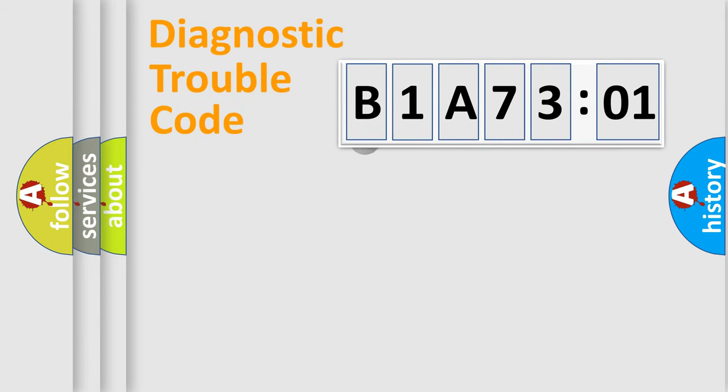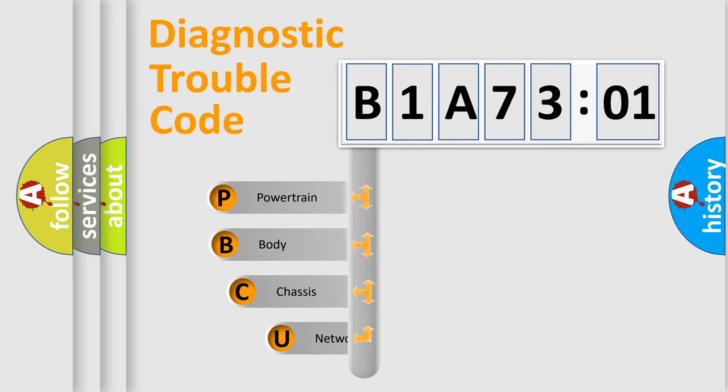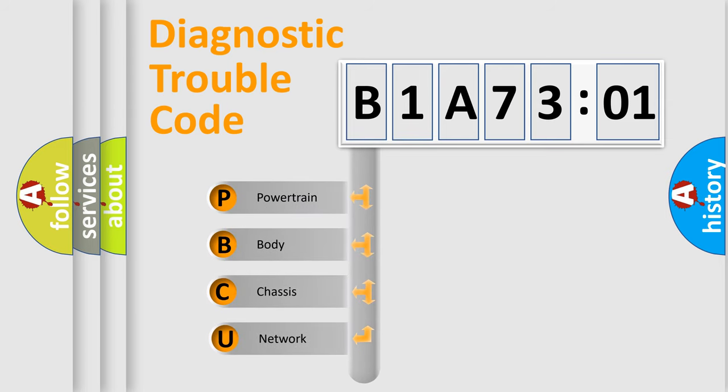First, let's look at the history of diagnostic fault code composition according to the OBD2 protocol, which is unified for all automakers since 2000.